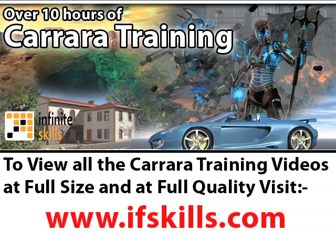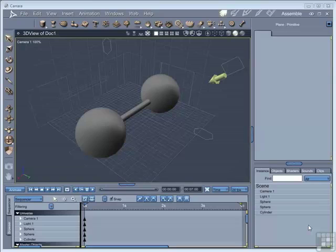This video is just a short extract from the entire course. If you wish to see all of the videos from this series at higher quality and in far larger screen size, head over to ifskills.com.